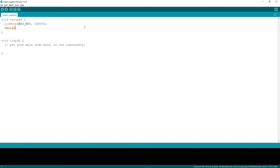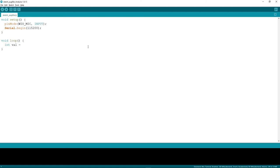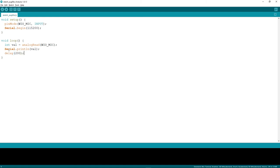We also call Serial.begin to use the serial monitor on the Wio Terminal, setting the baud rate to 115200. Inside the loop, we declare int val and assign it analogRead(WIO_MIC), which reads the analog data from the microphone. Then we call Serial.println(val) to print it on the serial monitor, with a delay of 200 milliseconds. Let's upload this code.